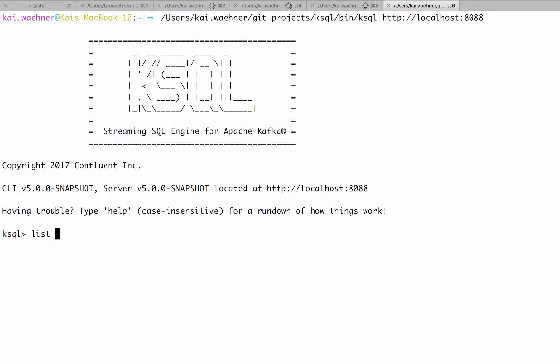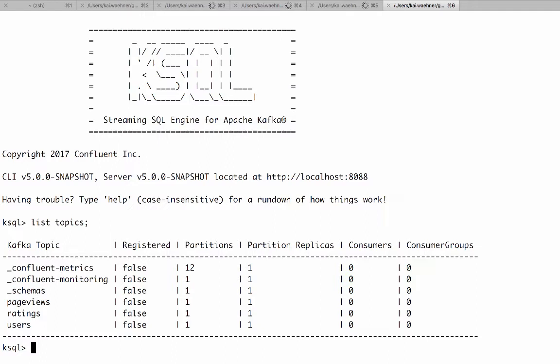For example we can also use it for analysis and debugging. Here we see all the Kafka topics we want to use. Here we see some internal topics but also then the page views, ratings and users. So here you see it's just all hello world with only one partition or so for playing around with it.